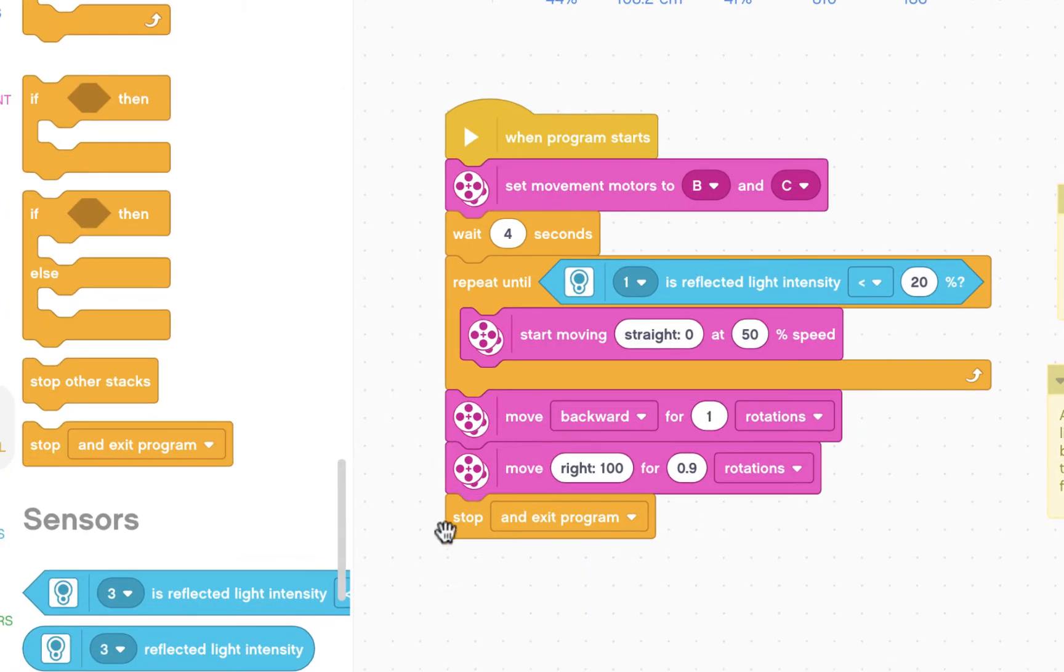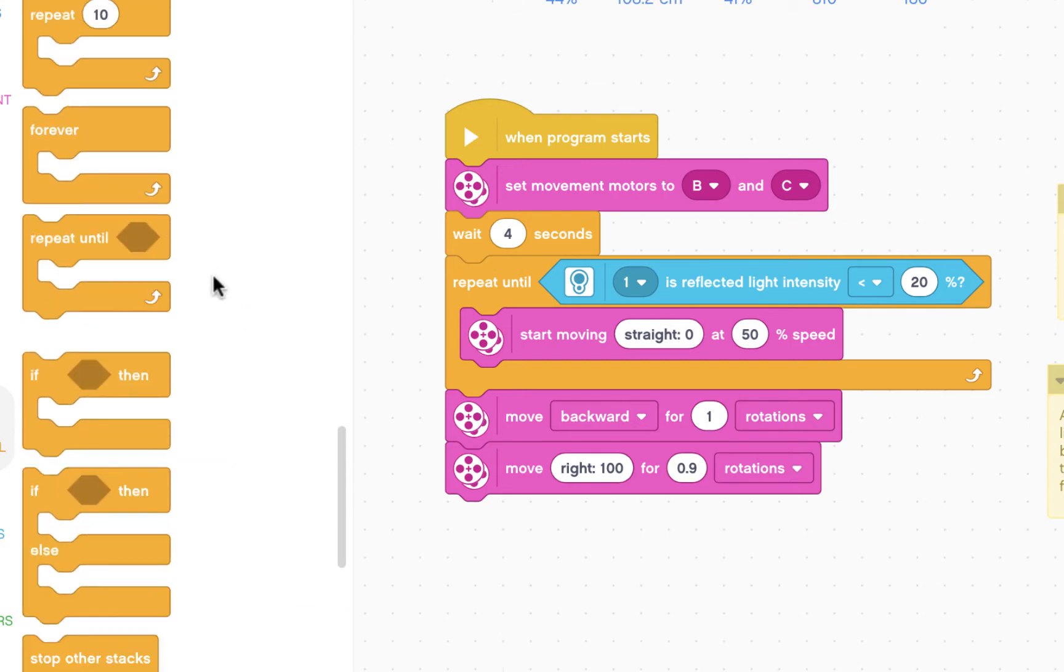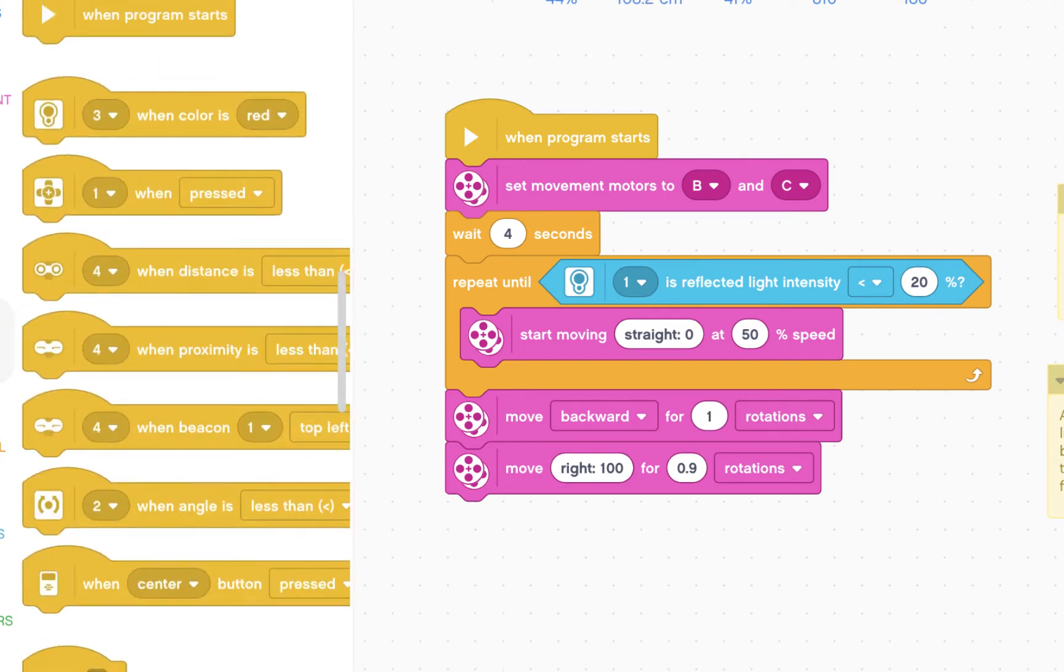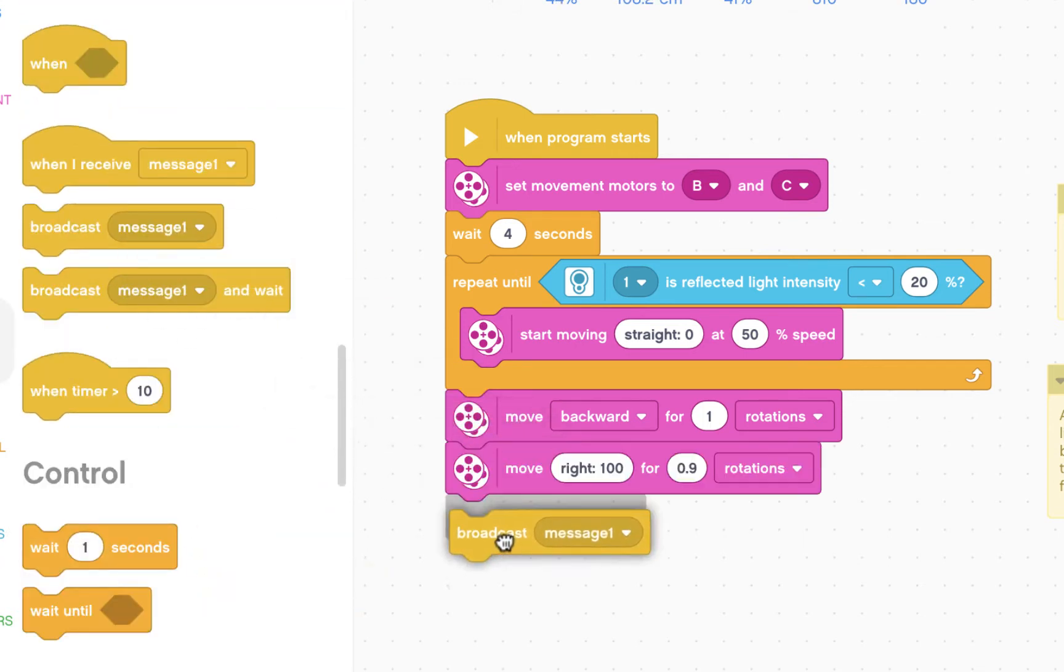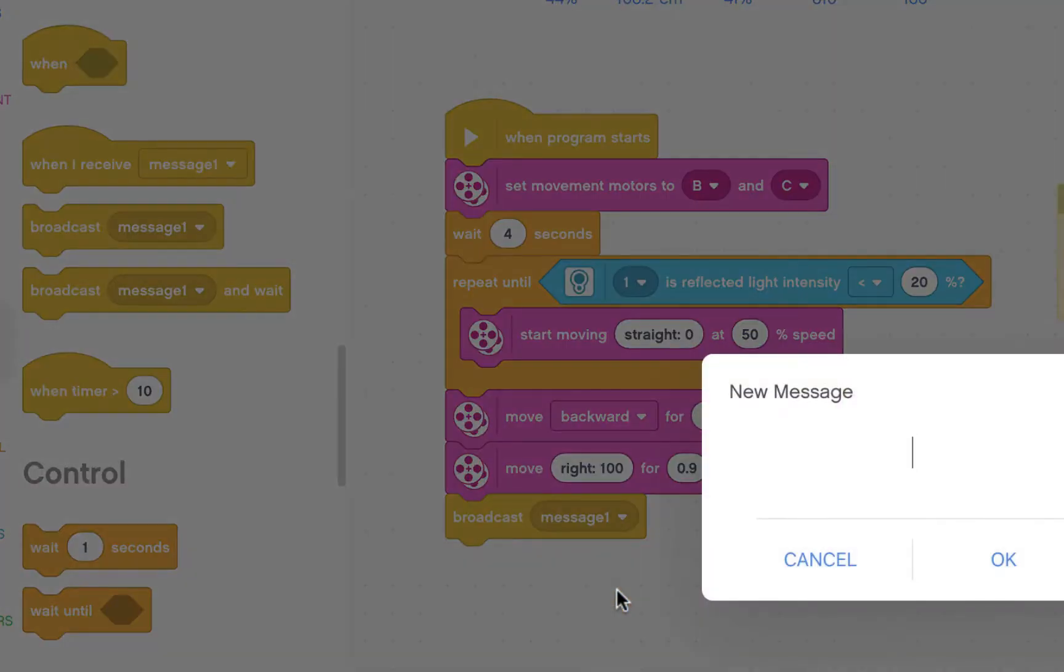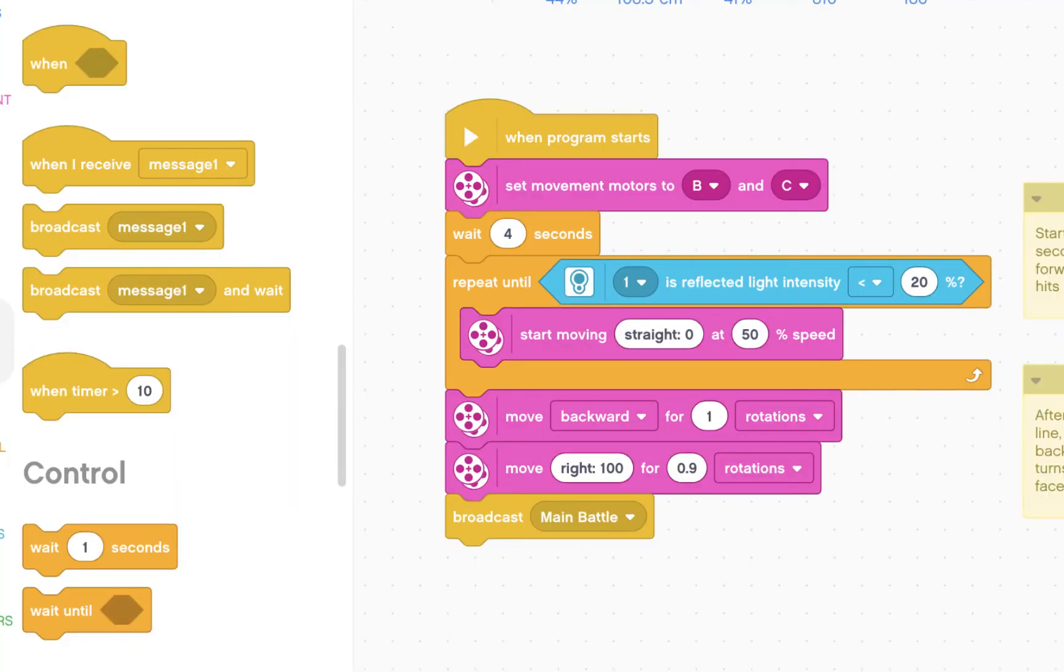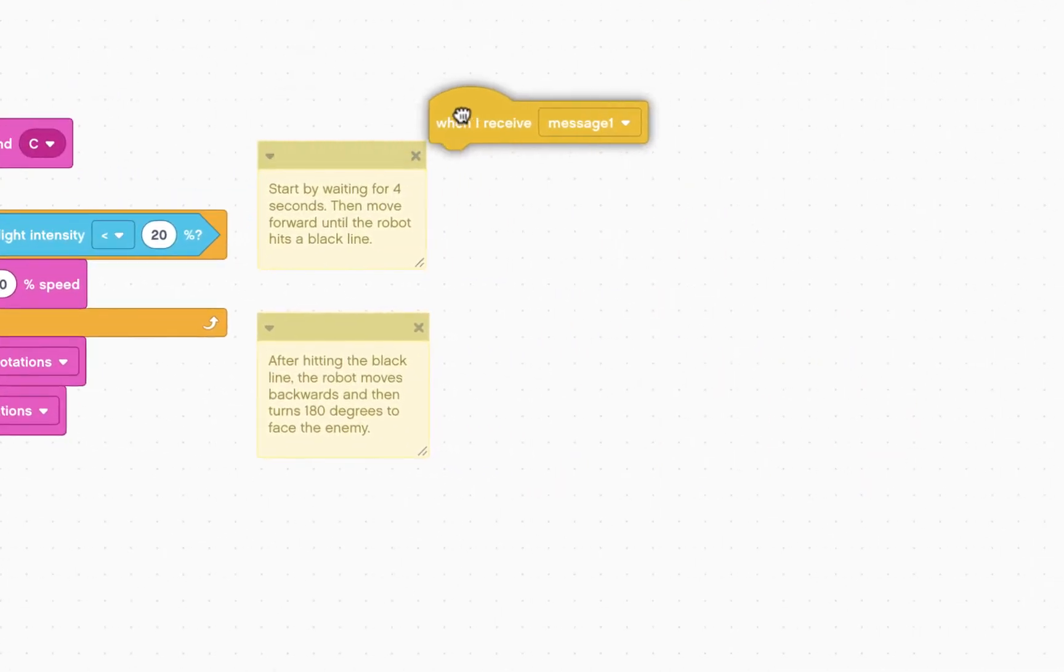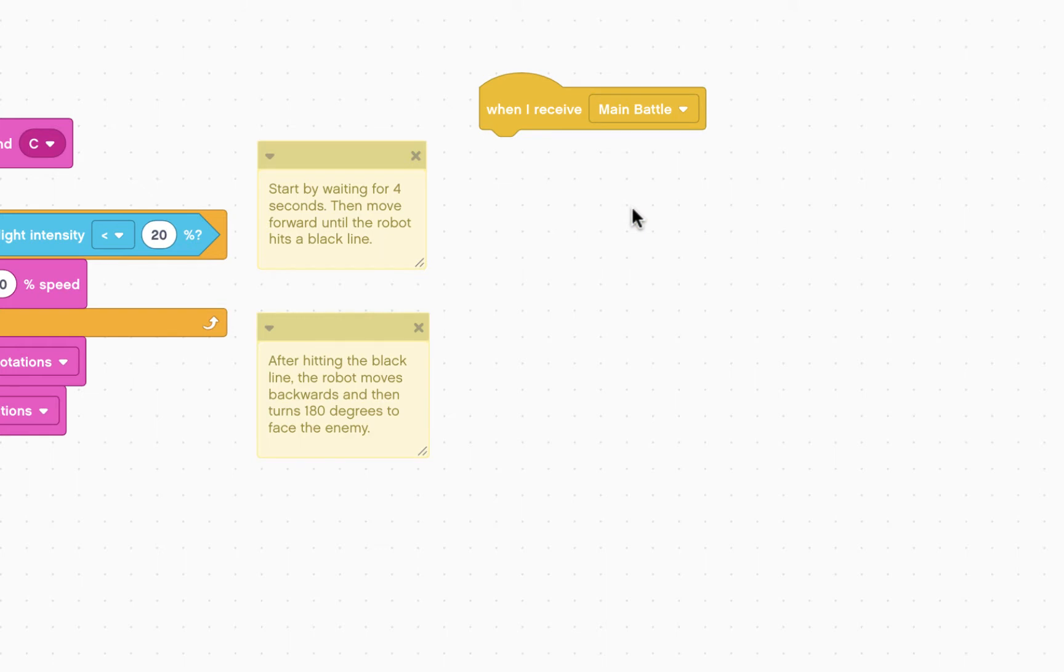First thing we're going to do is take away the stop and exit program and delete it. We're going to introduce a new function. We're going to go to the events menu and introduce broadcast. We're going to broadcast a new message, and we're going to call it MainBattle. And we're going to take when I receive message one and replace it with MainBattle.